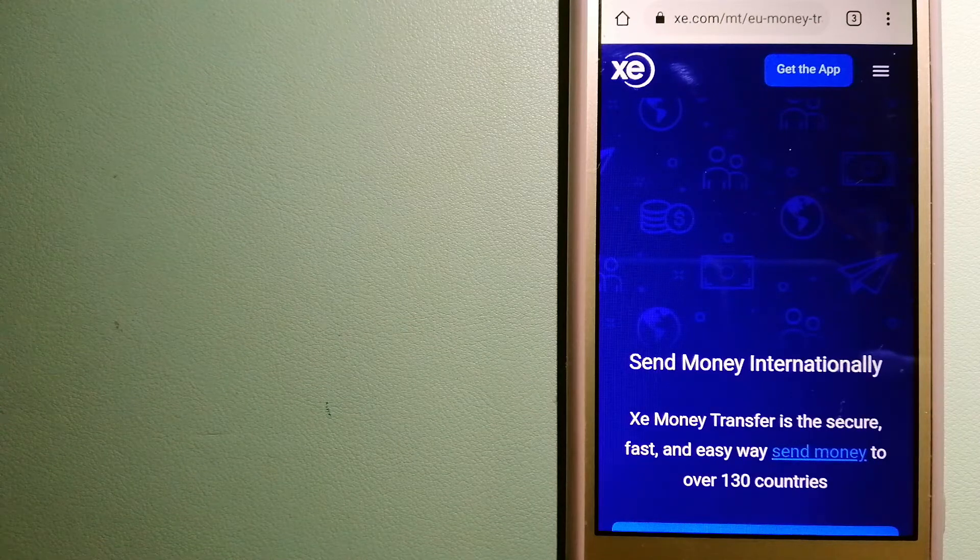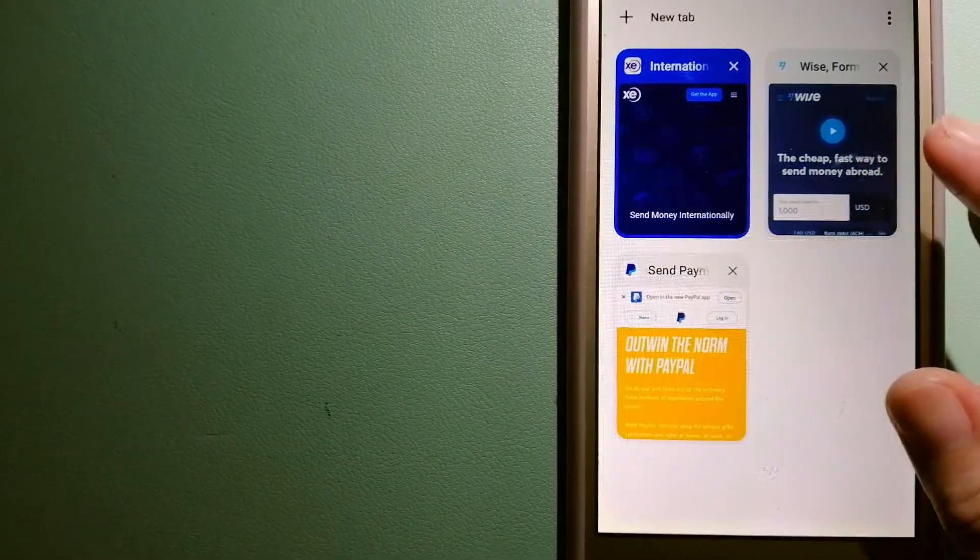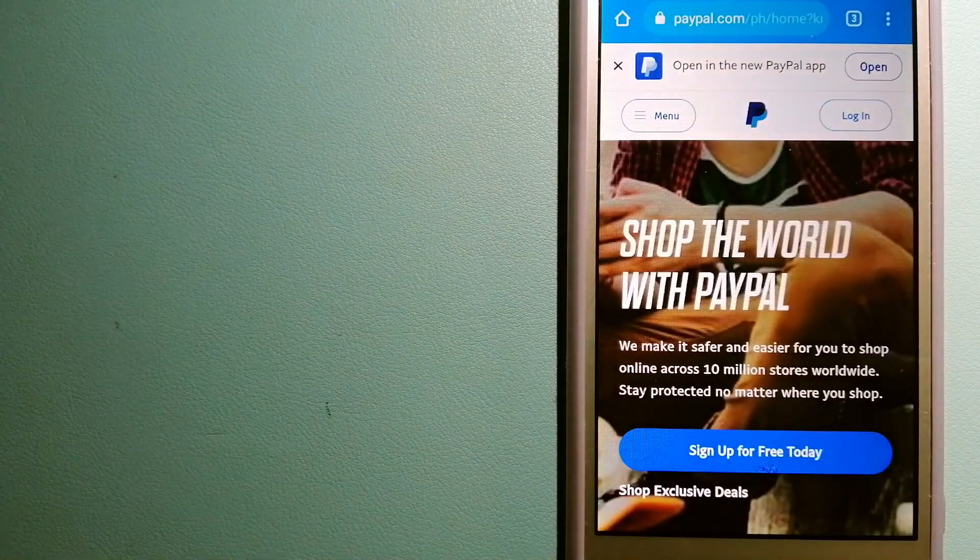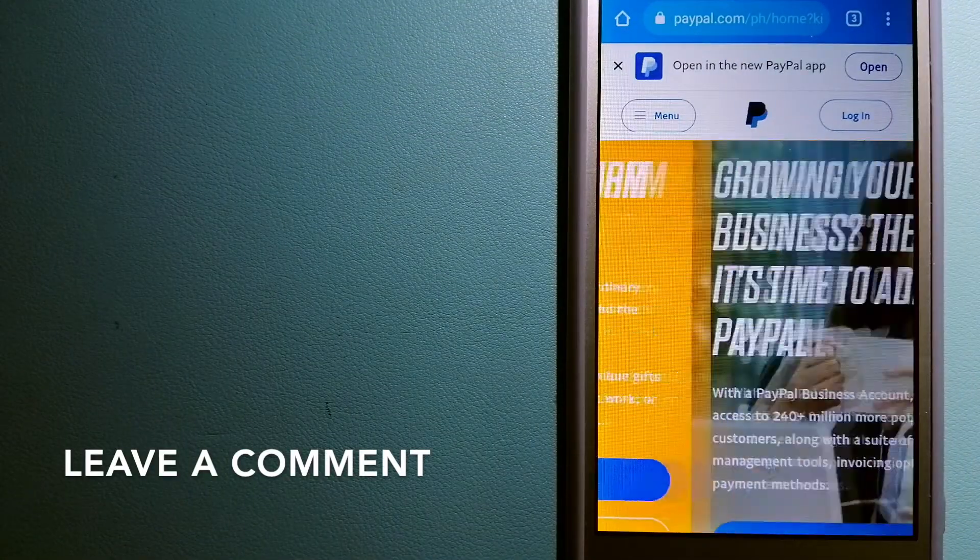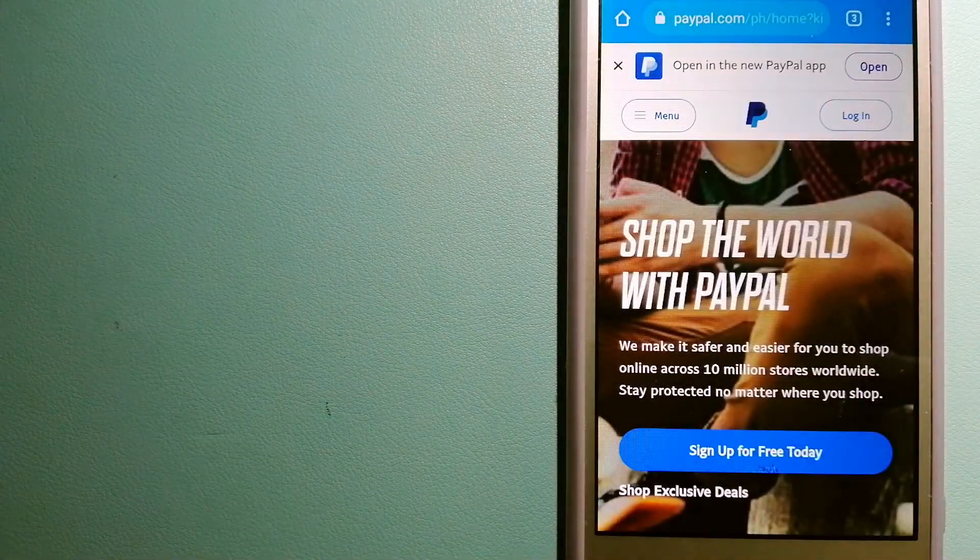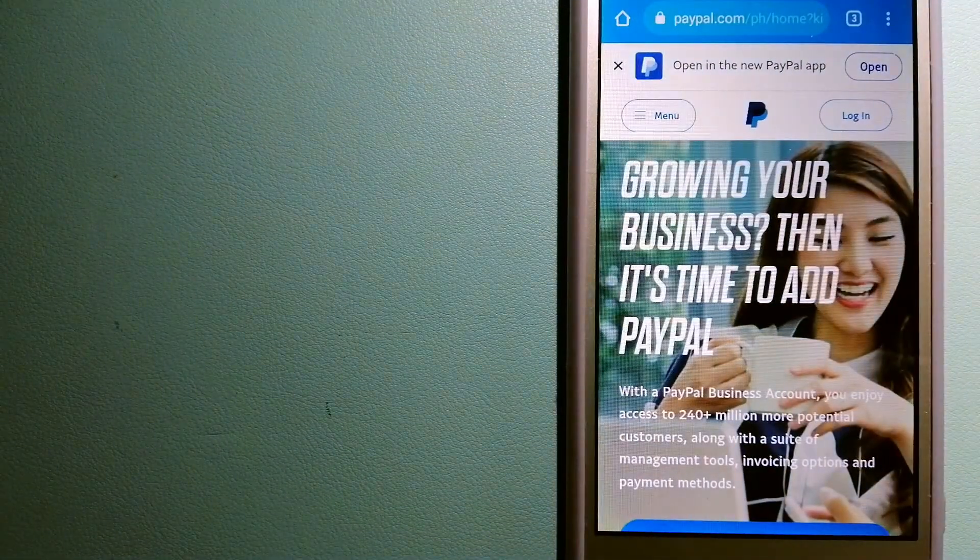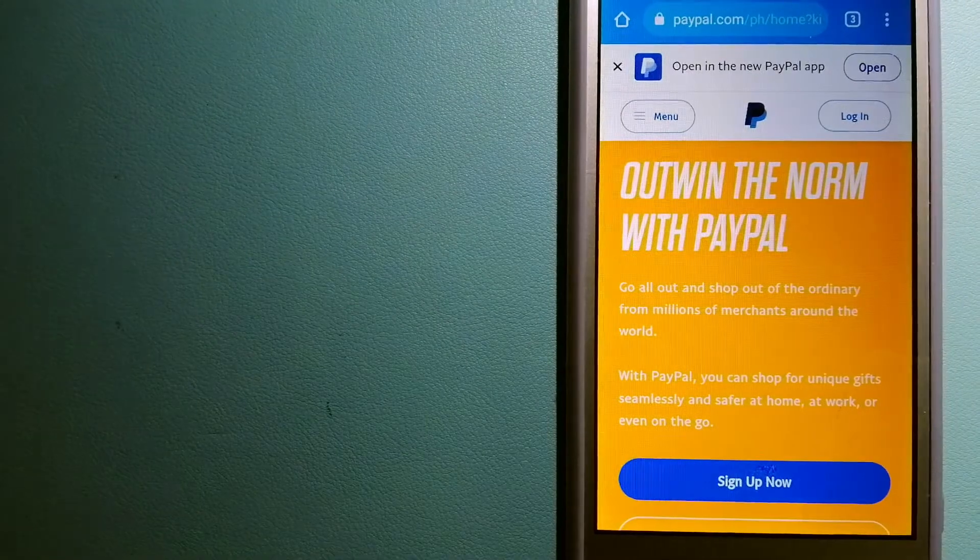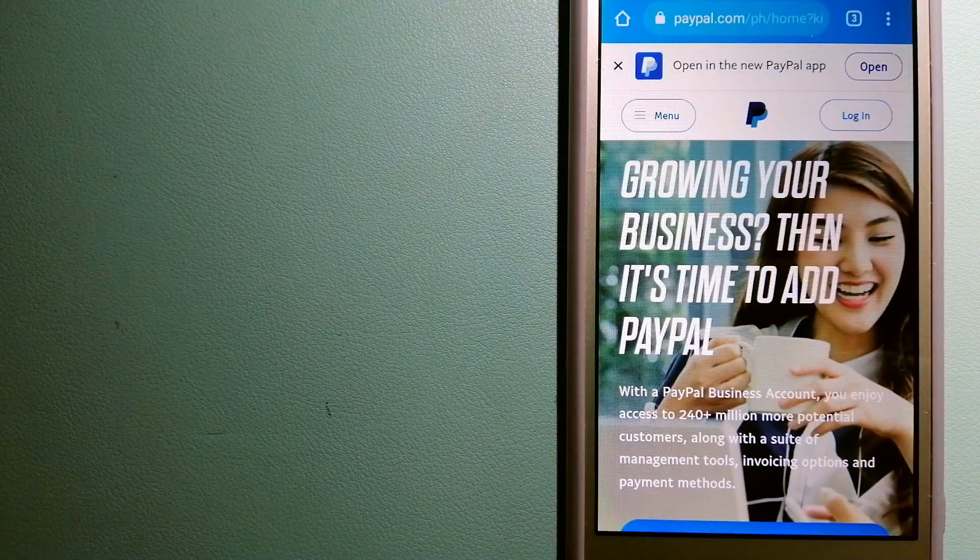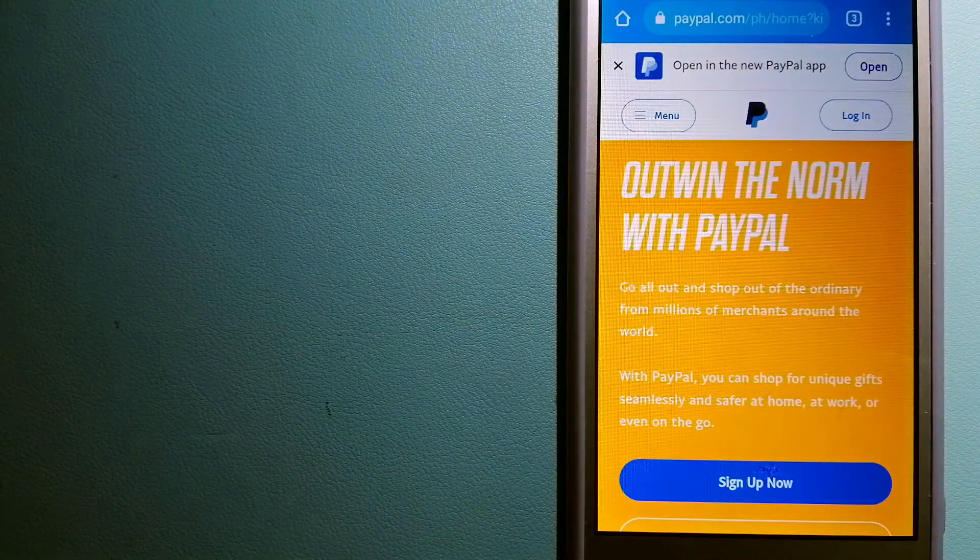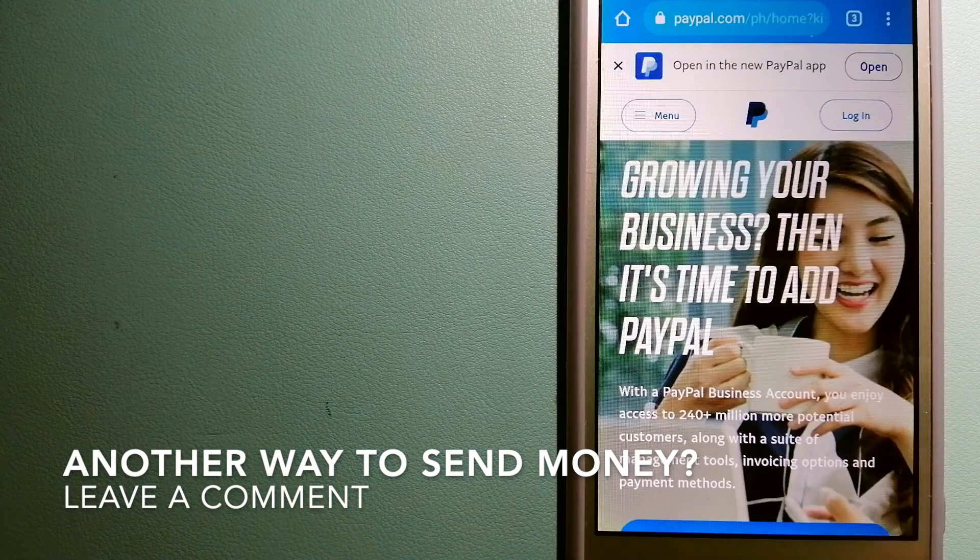The second option is PayPal. This is an online payment system that makes paying for things online and sending or receiving money safe and secure. When you link your bank account, credit card, or debit card to your PayPal account, you can use it to make purchases online with participating stores. PayPal serves as a middleman between your bank and merchants, keeping your payment information secure. You can also use PayPal to securely send money to friends and family, as well as receive money from people. For more information on PayPal, check the video description.